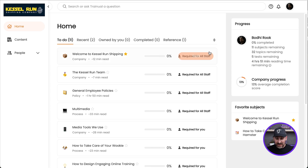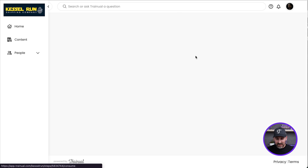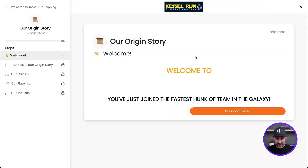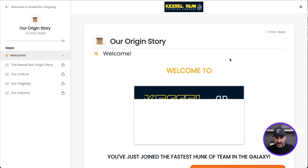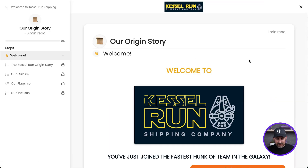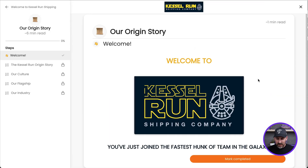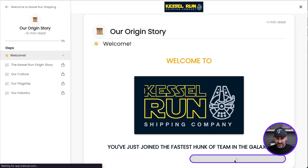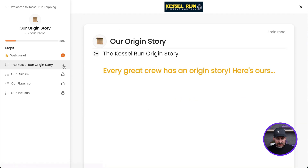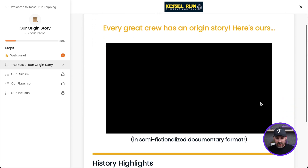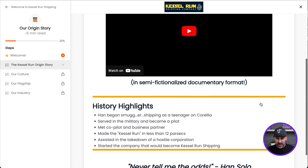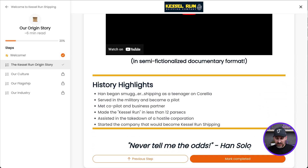Really easy to hop in. I'm just going to click start, it takes me in, I'm able to see the content, I review it, mark it complete, it moves me on to the next one. I can keep right on going through that content just like I normally would.